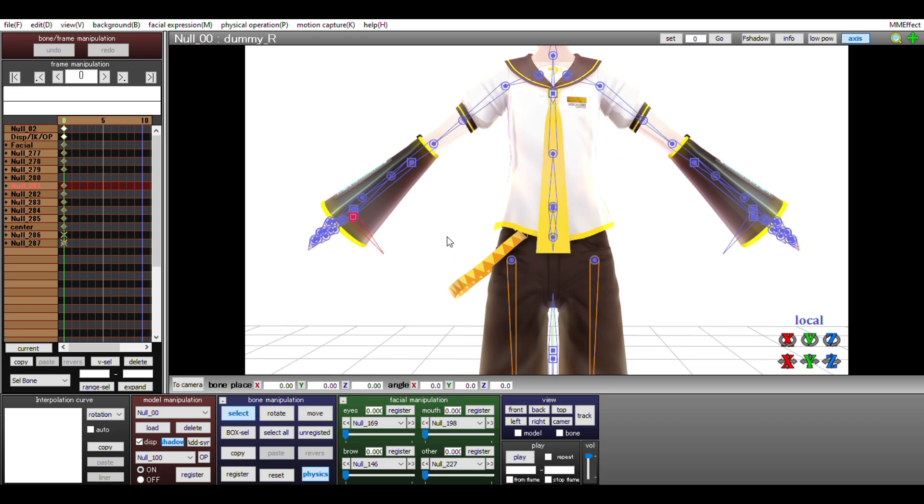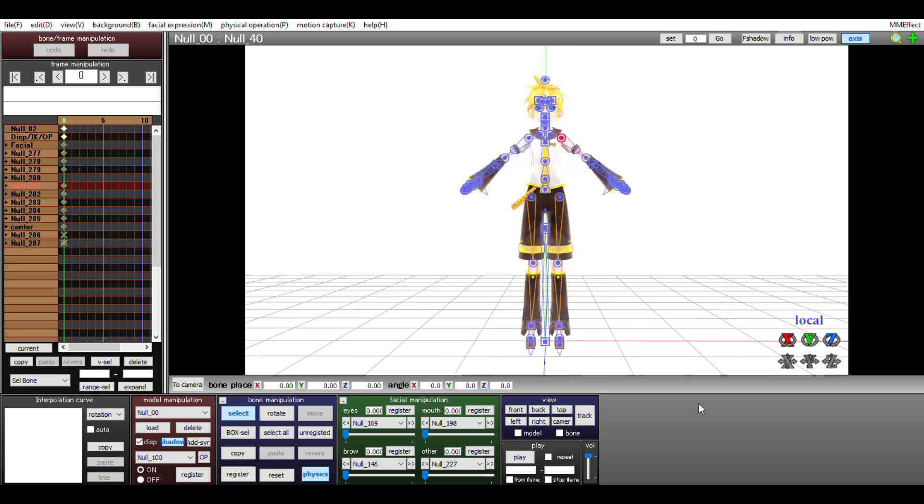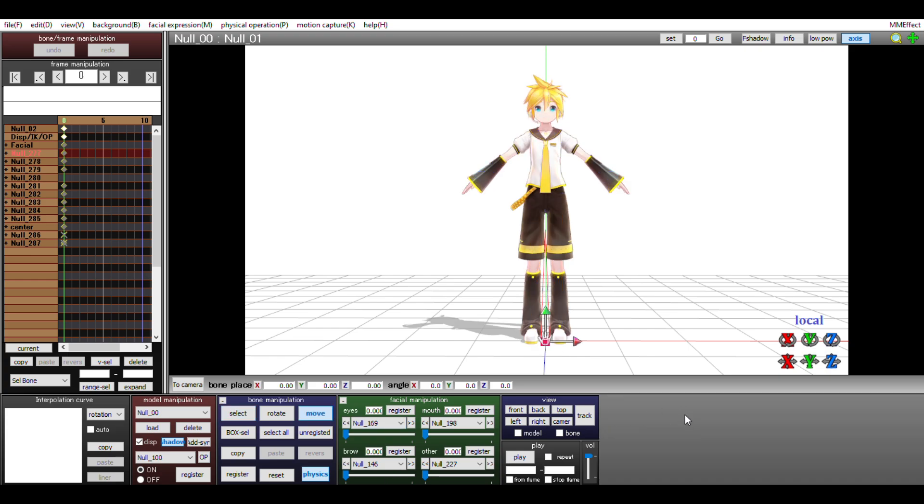Let me show you two of the most important bones. First, this is the master bone. With it, you can move the whole model whichever way you want.